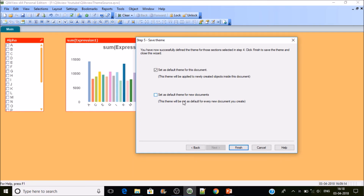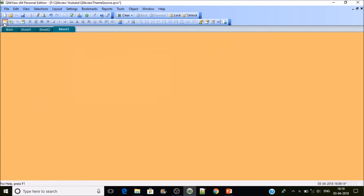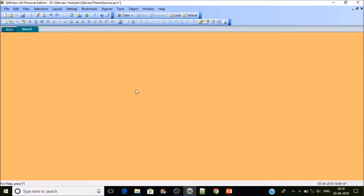Setting as default for new documents will store it in user preferences, so it will work across all applications you develop on your machine for that user. Users may import themes as well. Click Finish — we have added the sheet to the theme. Now if I create a new sheet, you can see it will add the sheet tab with the properties applied in the theme: tab color, font color, and sheet background.